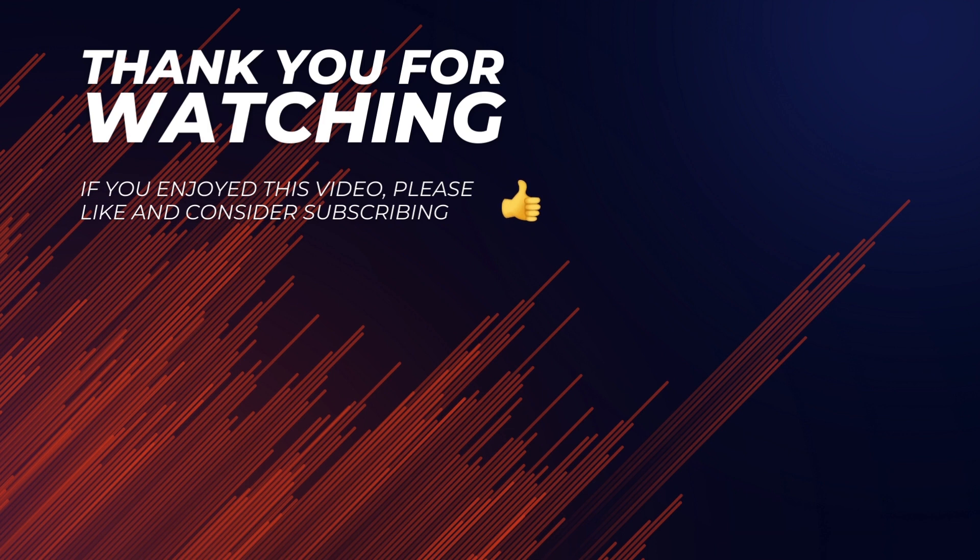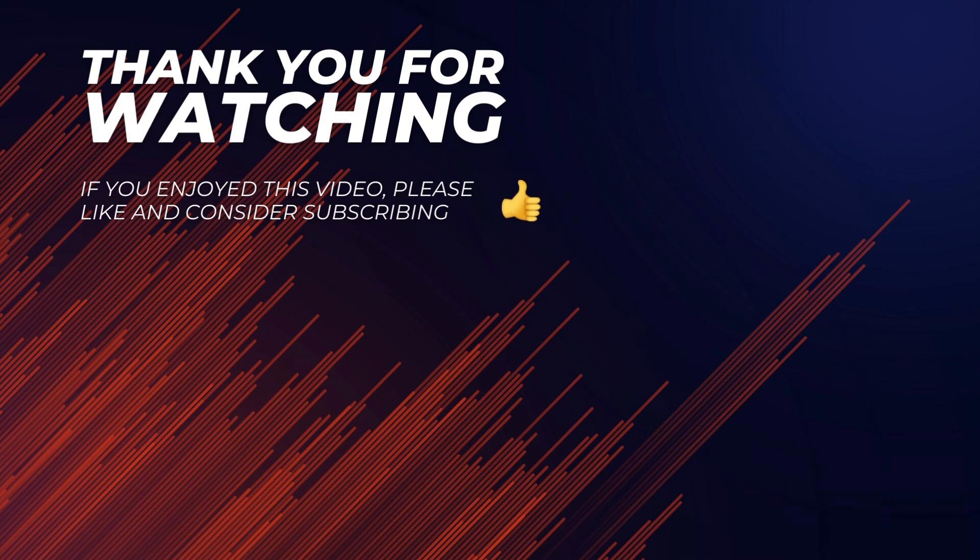So that was it for today. Hopefully, CodeWhisperer will improve with time. Especially now that it was released to everyone for free, it will get much more usage and can benefit from it. Copilot X is also supposed to be released to the public soon, so there's a lot of exciting things happening in the developer AI scene.